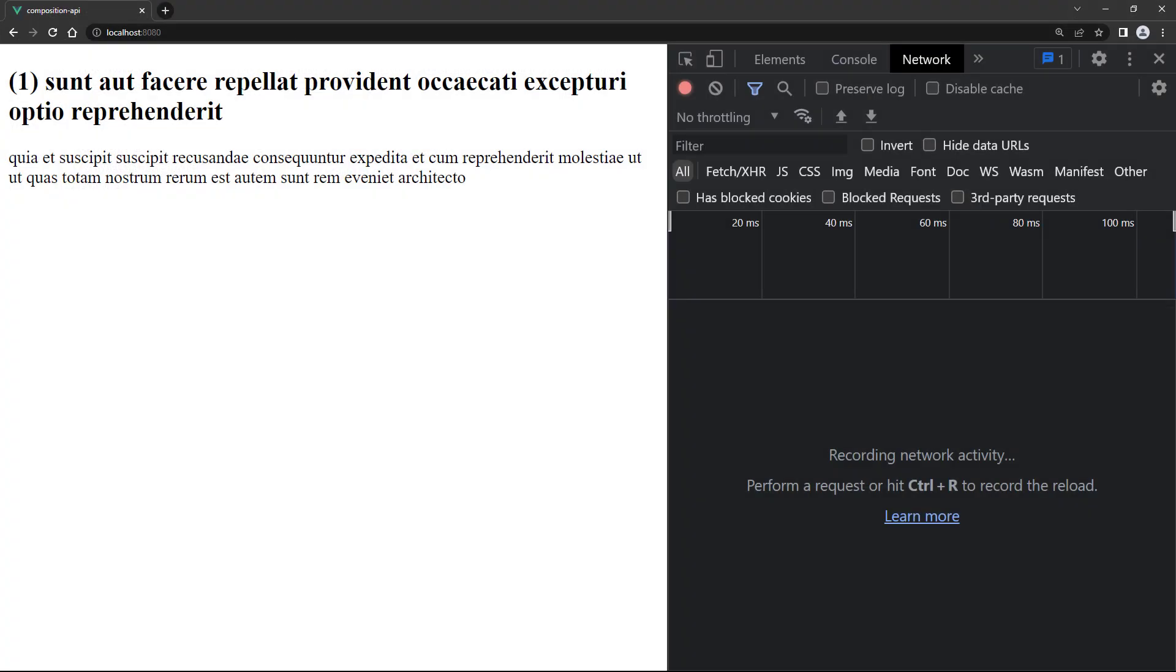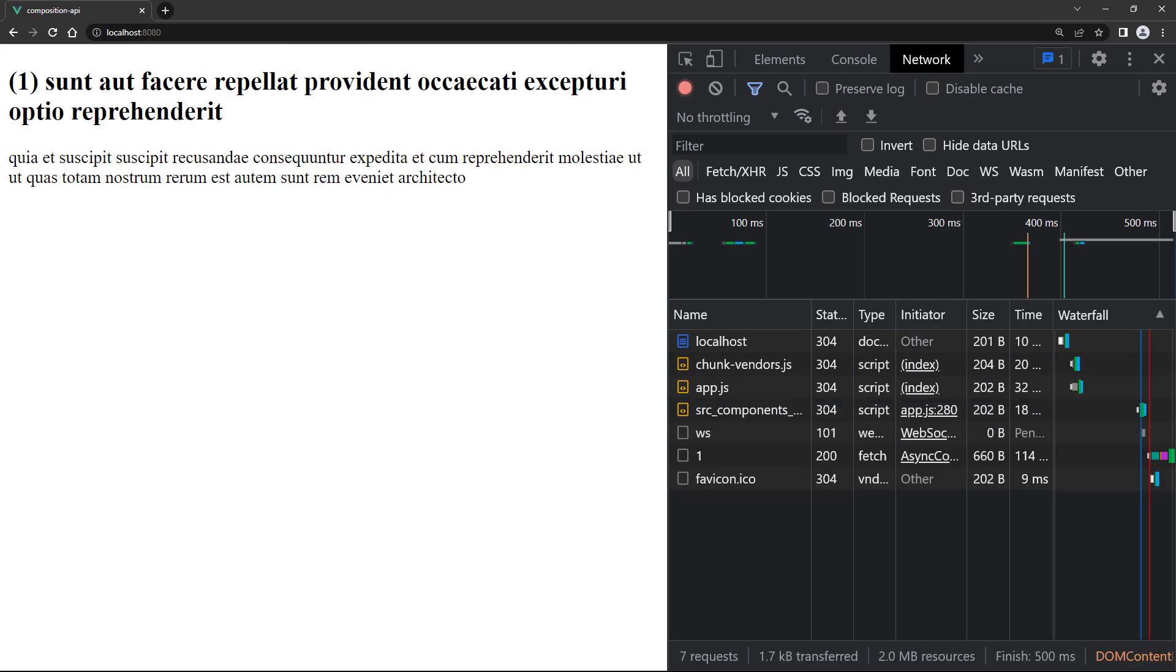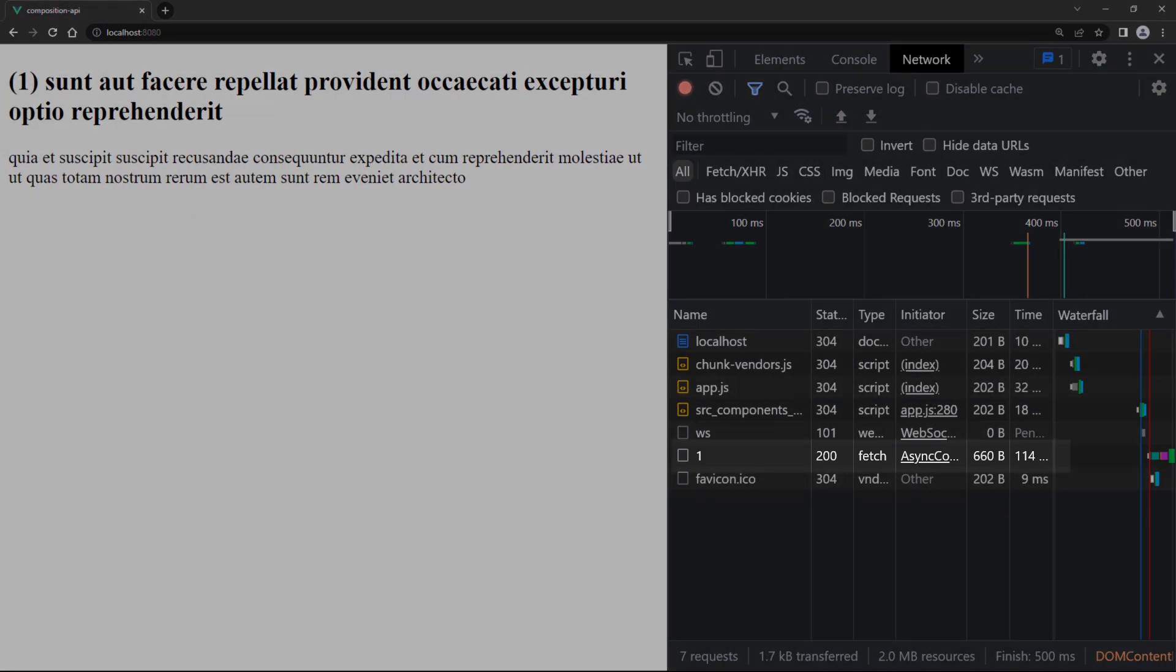If we run the example in the browser, it still shows the post contents as we expect, but now our component lives in a separate chunk. To see the chunk, open the browser's DevTools, go to the Network tab, and reload the page. You should see a file called 1 or 1.js.